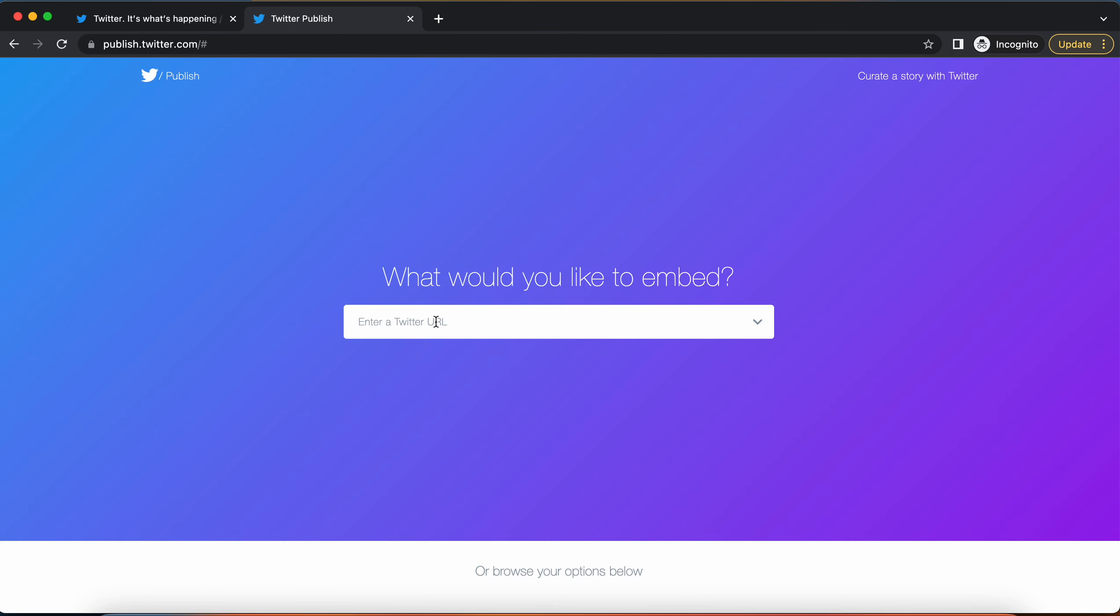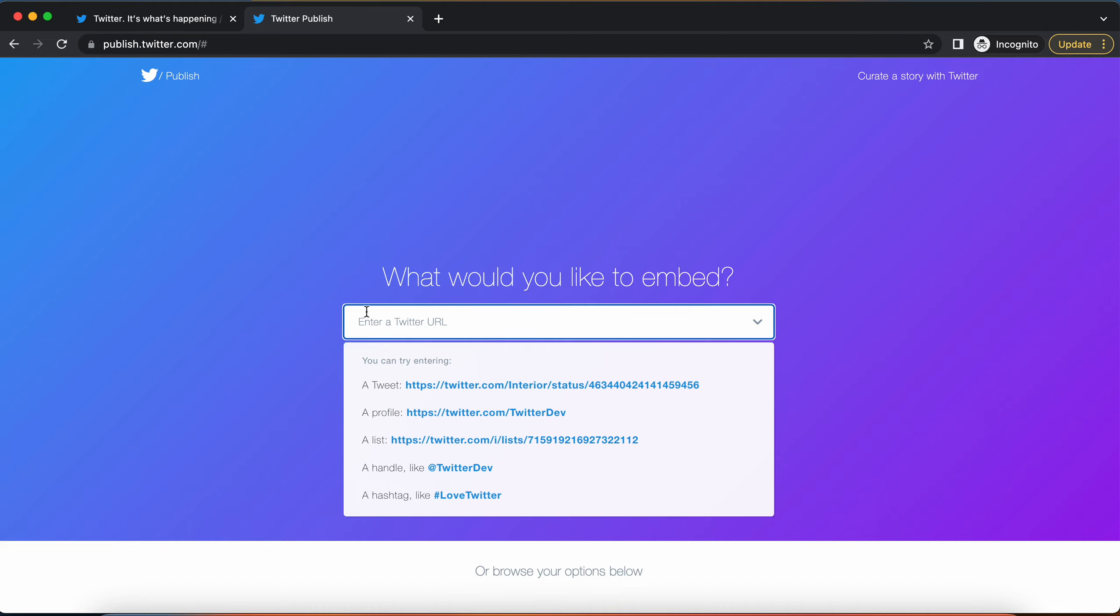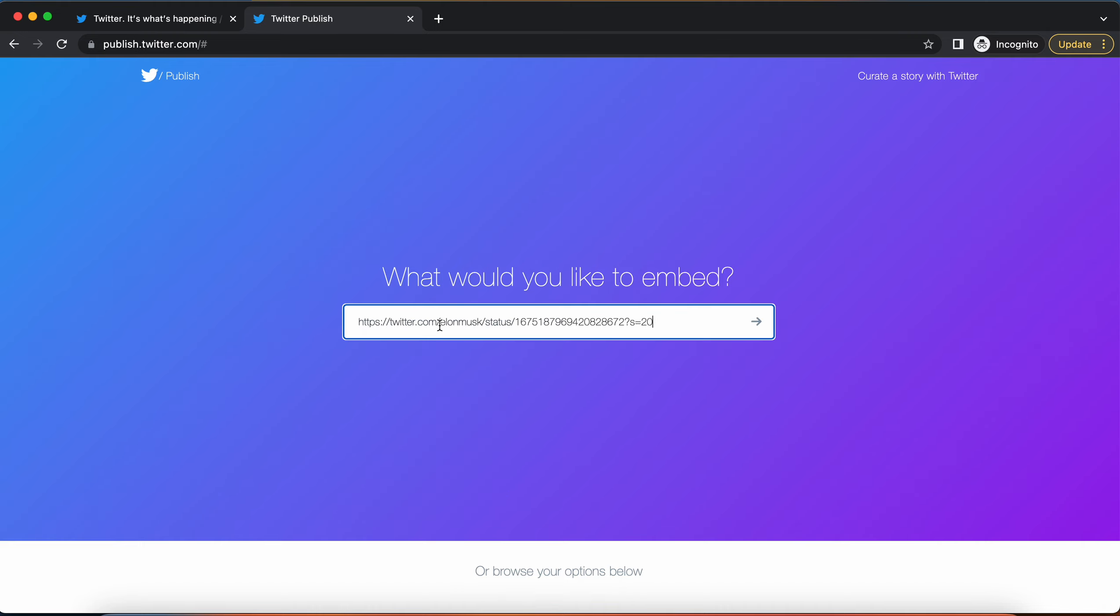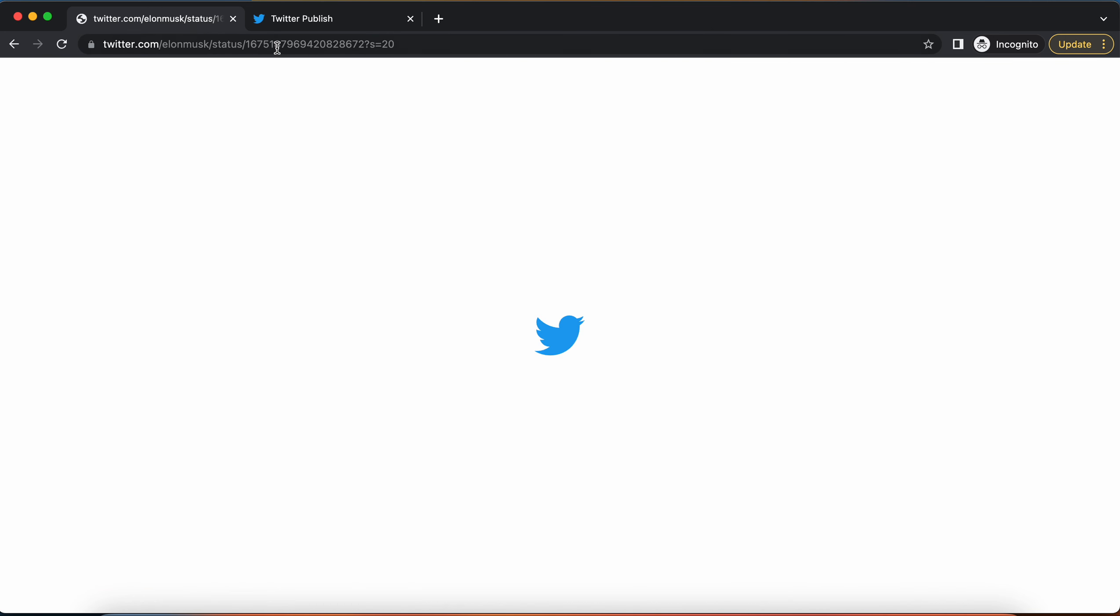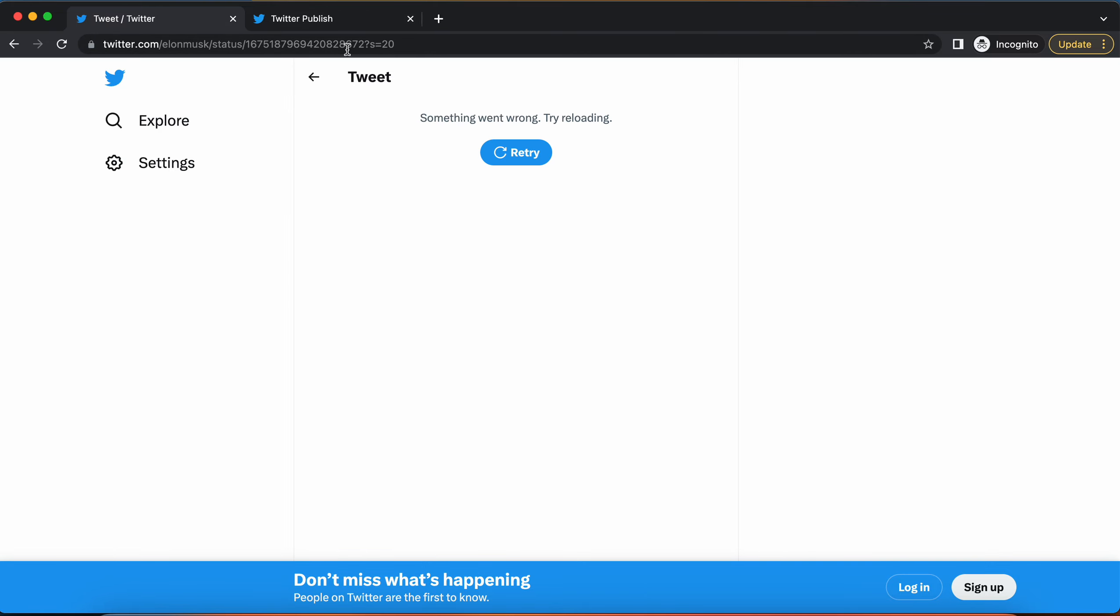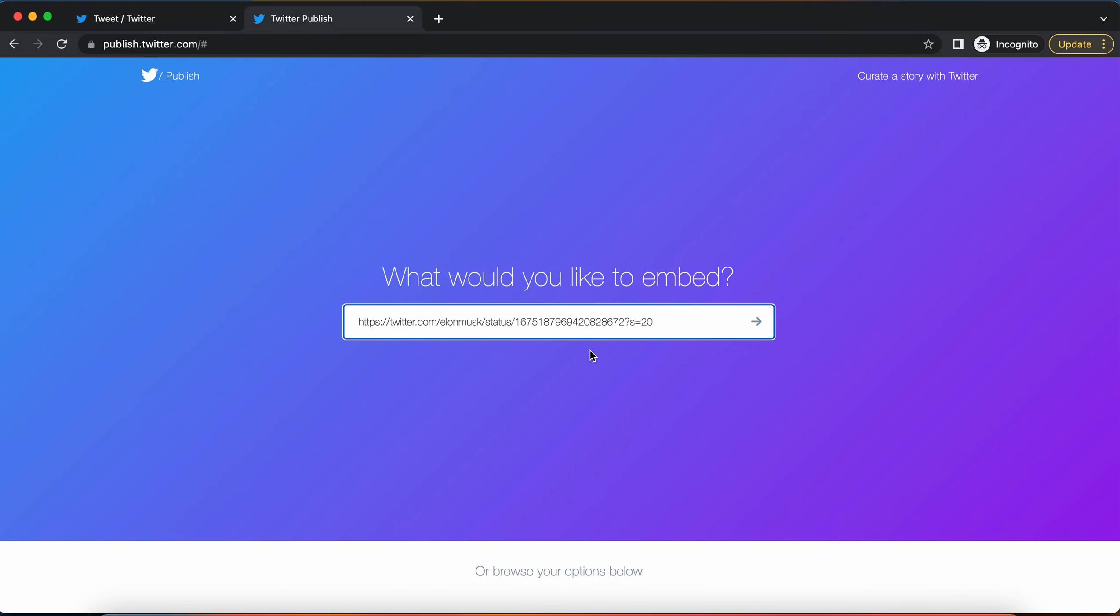This is the platform to allow people to embed tweets into their websites. I'm just going to paste that same link that we had over here. It's the same link that if I try to go to, we see that nothing works.